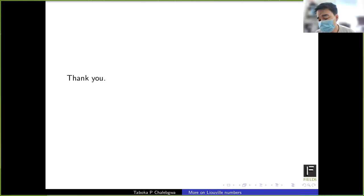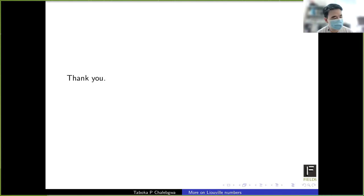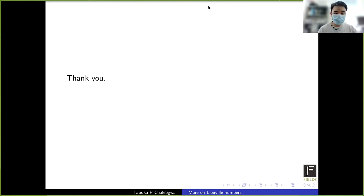Thank you so much. Do we have any questions? Also, Taboka, I believe your webcam may have died again.